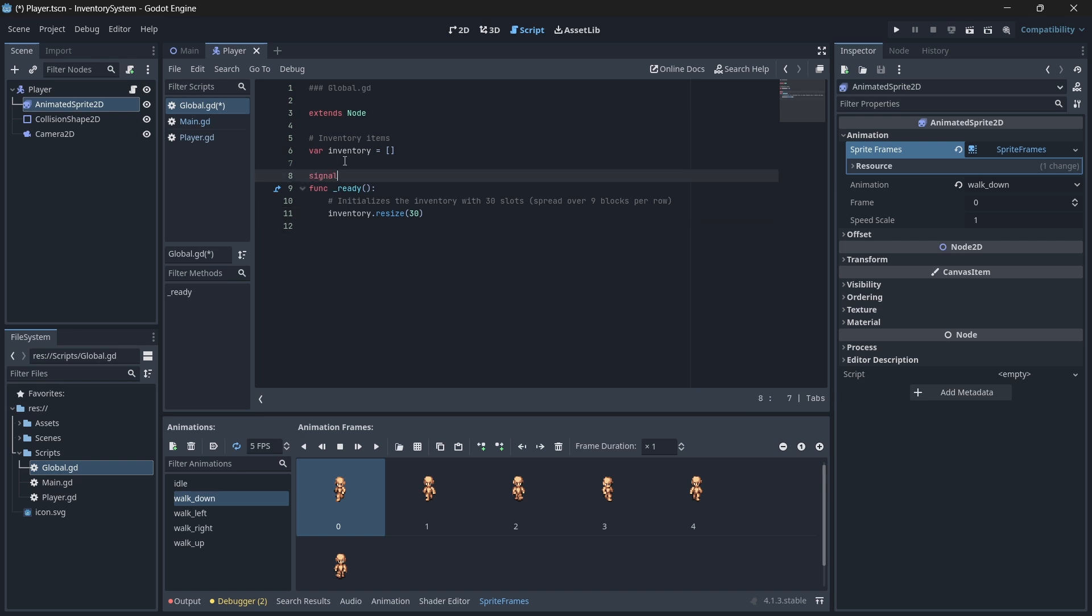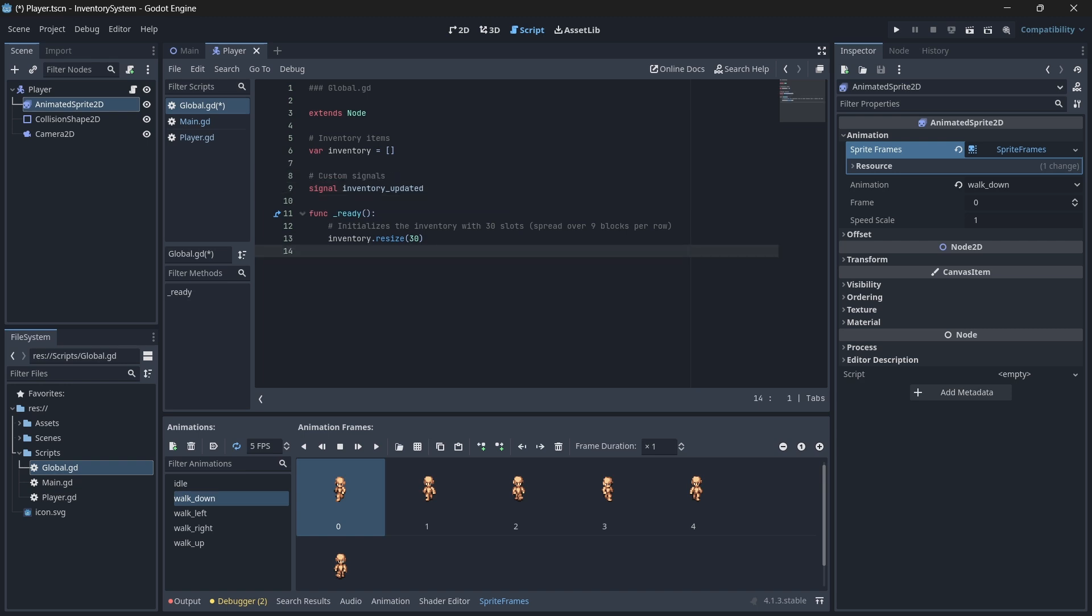In your global script, let's define a new signal called inventory updated. We'll connect this signal to our inventory UI in step 4 when we create our inventory UI, but for now, let's create our functions that will emit this signal when we add, remove or resize our inventory.